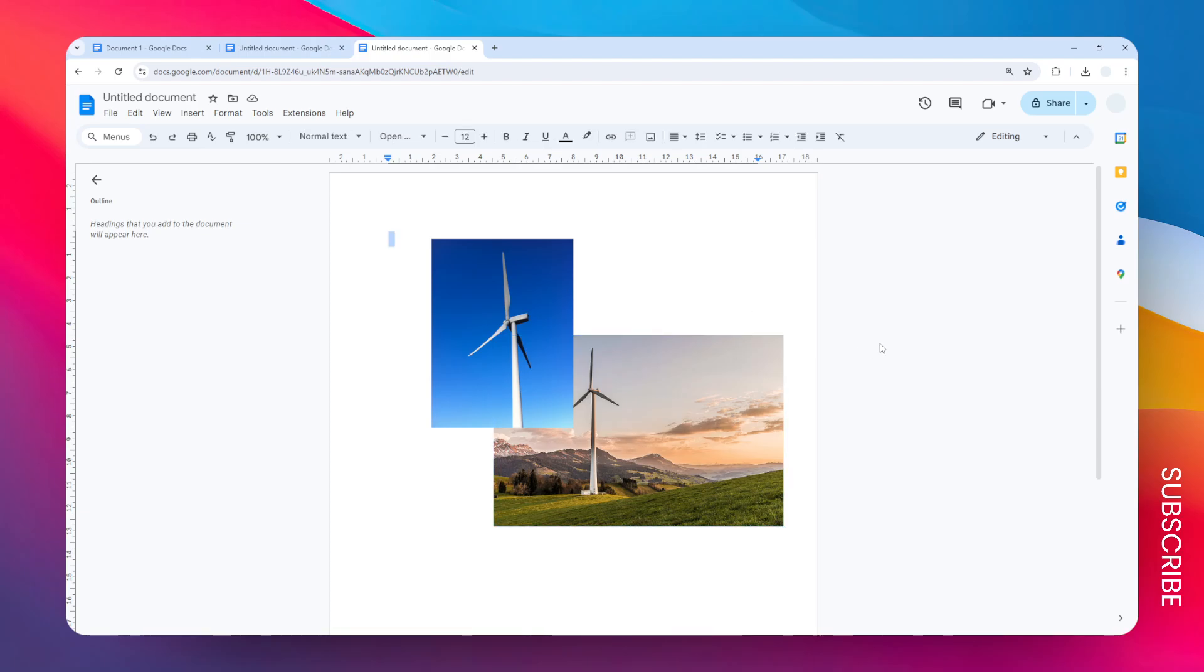So yeah, that's how you can put an image forward in Google Docs. I hope that helps you.